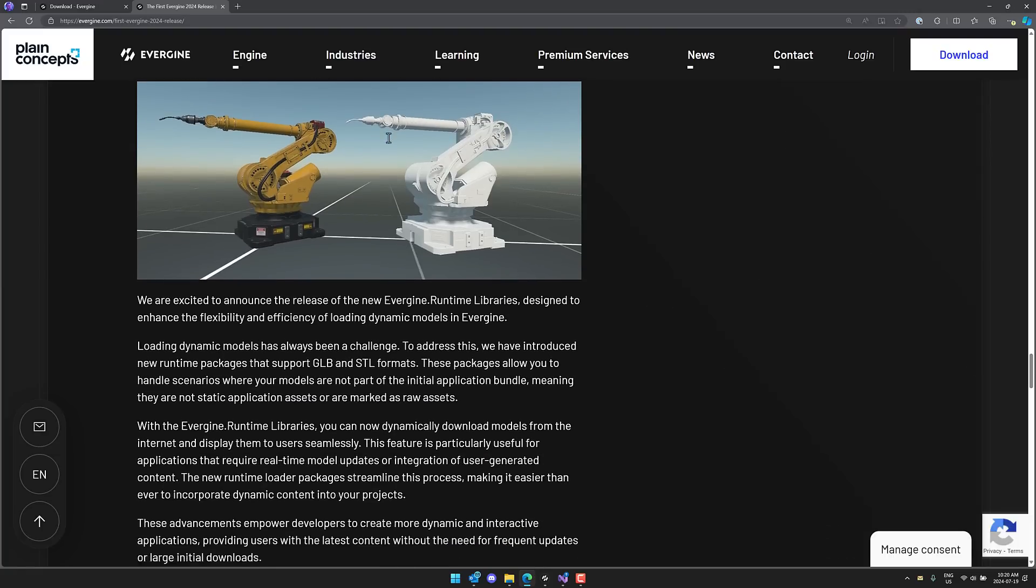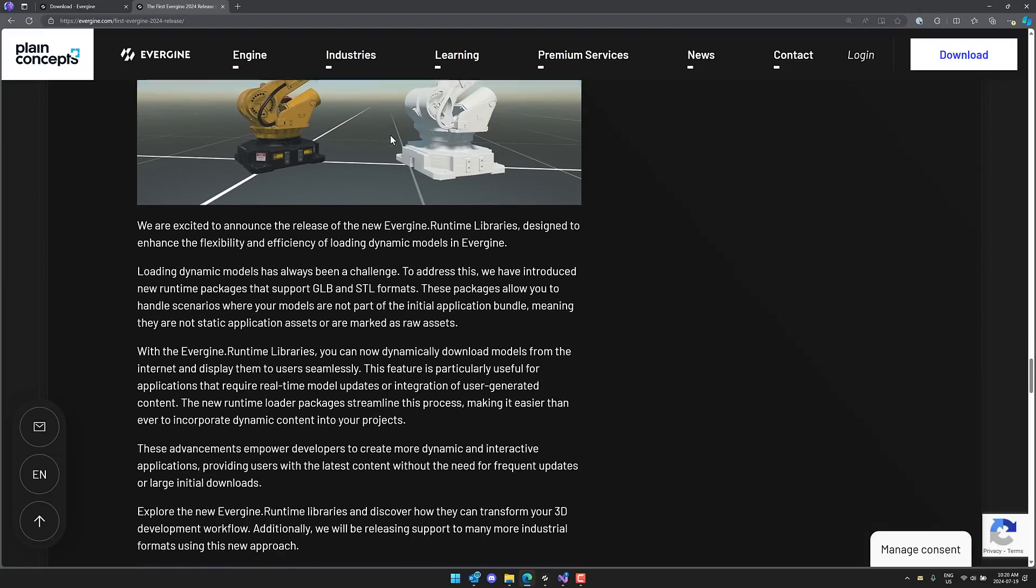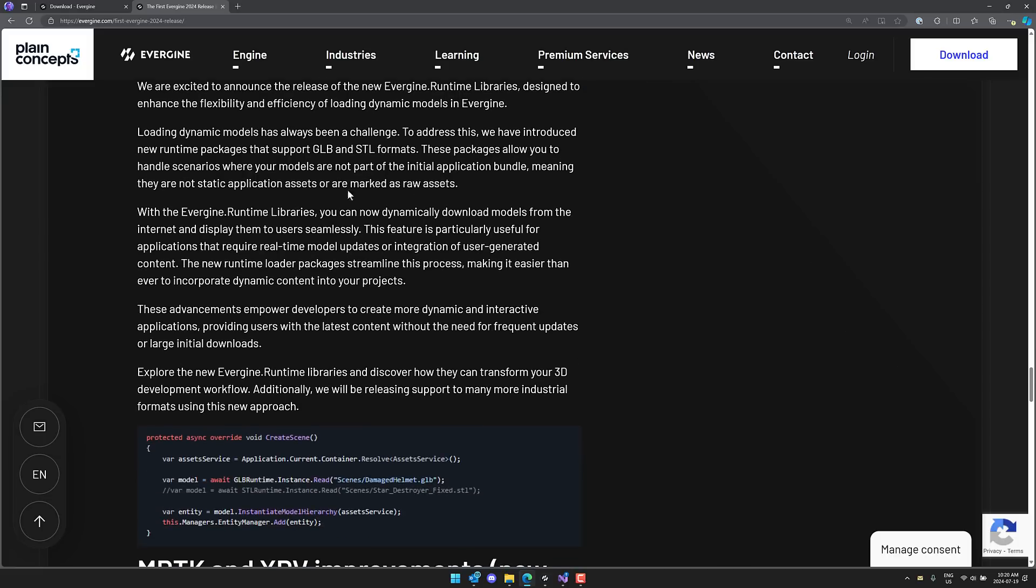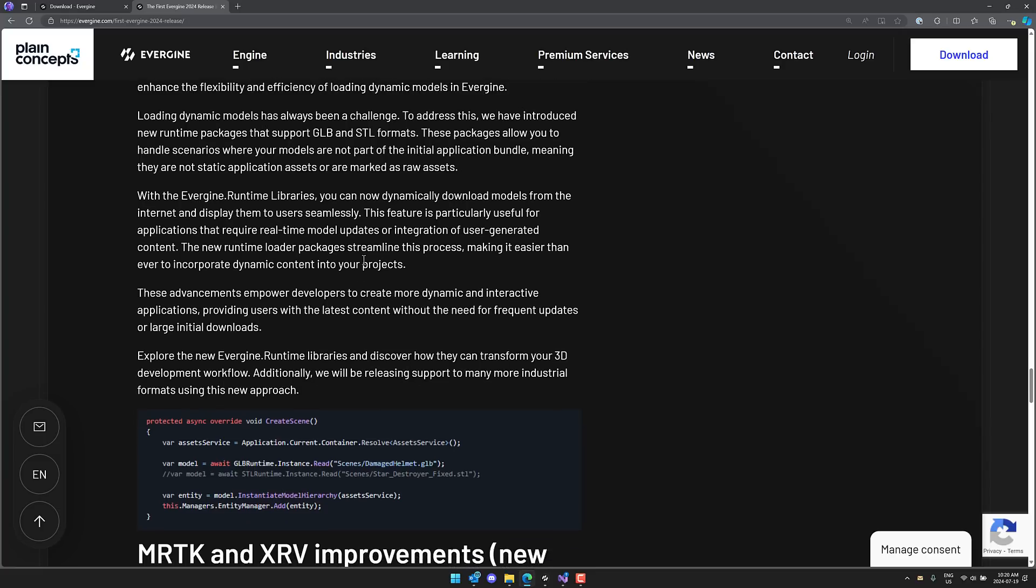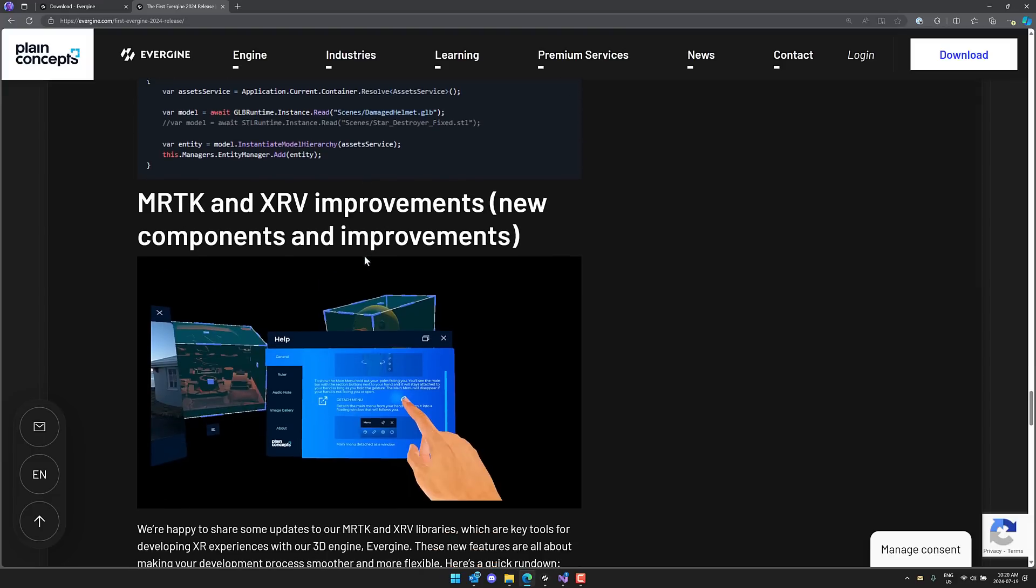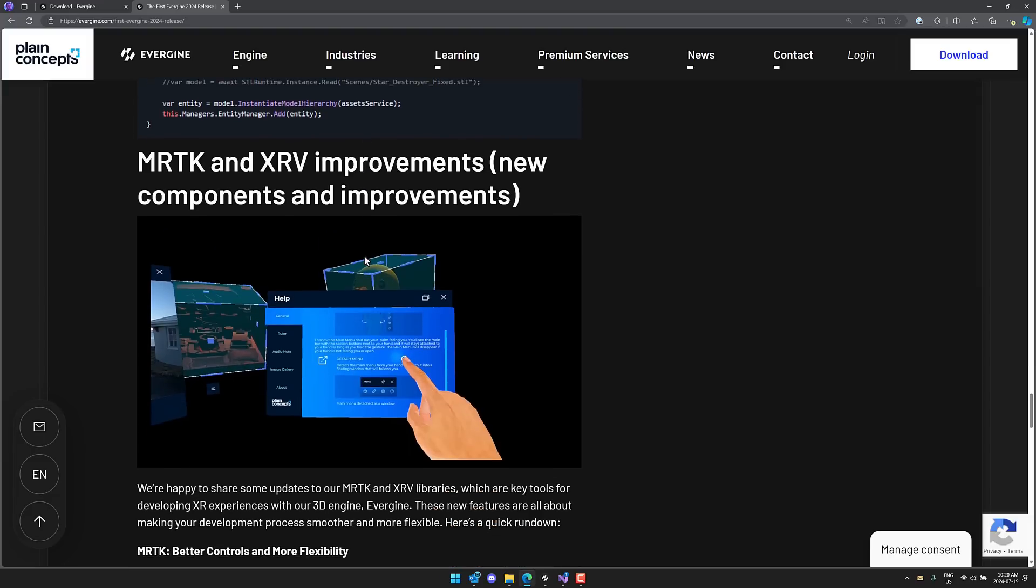We got new Evergene runtime library designed to enhance flexibility and efficiency of loading dynamic models in Evergene. Loading dynamic models has always been a challenge to address this. We introduced a new runtime package that supports GLB and STL formats. These packages allow you to handle scenarios where your models are not part of the initial application bundle. So if you want to have GLB content added after the fact, for example, or modding or something to that effect, it can be supported there.